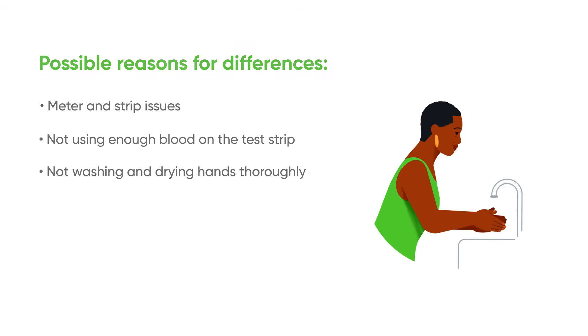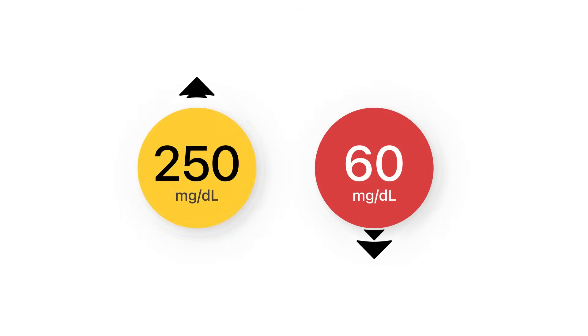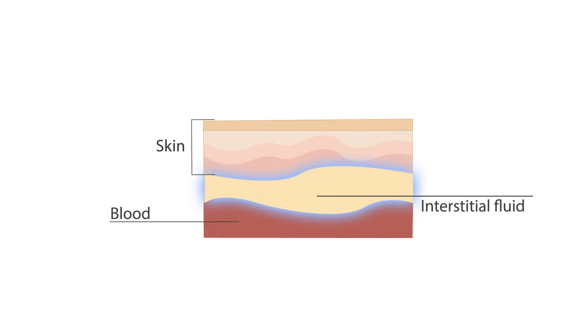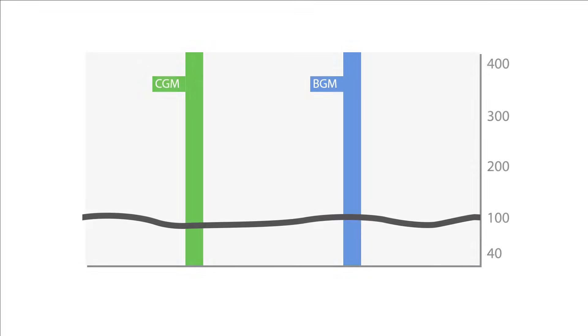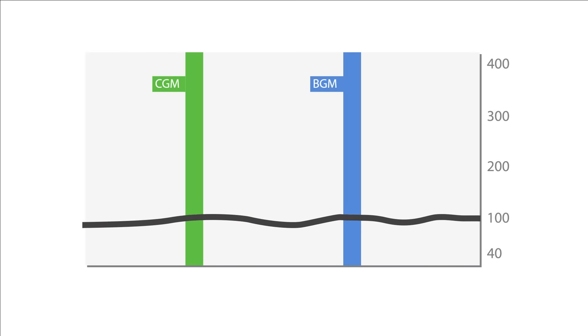Additionally, when your glucose is rapidly changing, it can be more difficult to compare your meter and your Dexcom G7. Because glucose travels from the blood into the interstitial fluid, your blood glucose changes a little before your interstitial fluid does. This results in different BGM and CGM readings.